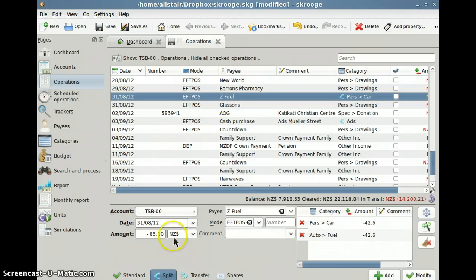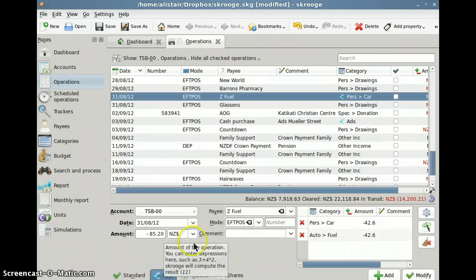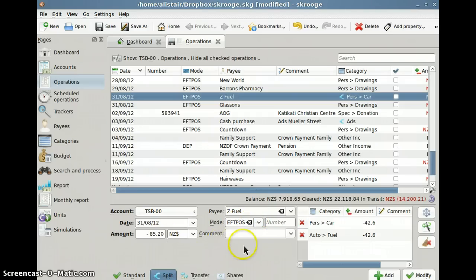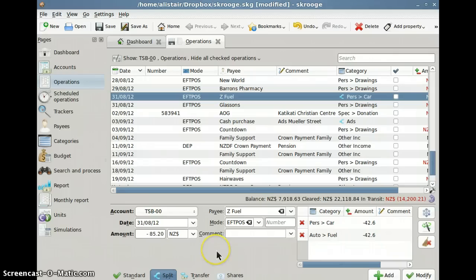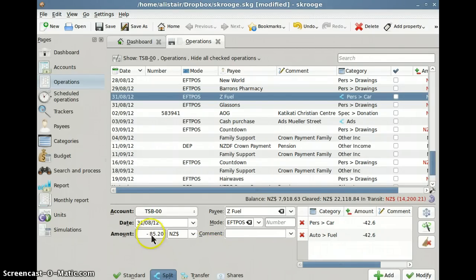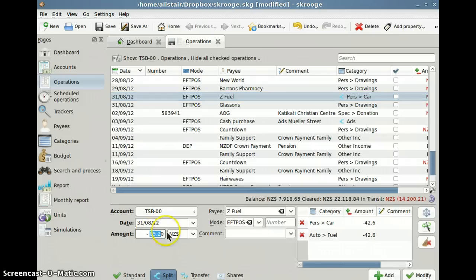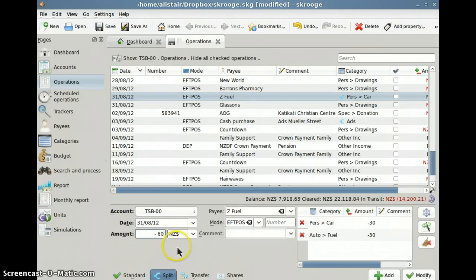Now I can use that previous entry if I want to, or I can use a template, there's templates in the system as well. But in this case, I'll just make it easy, I'll use the previous entry. By changing that amount there, it has to be minus to $50, trying to type one-handed, $50.